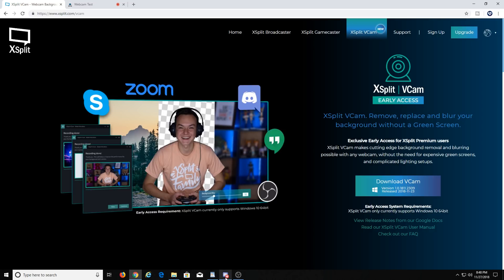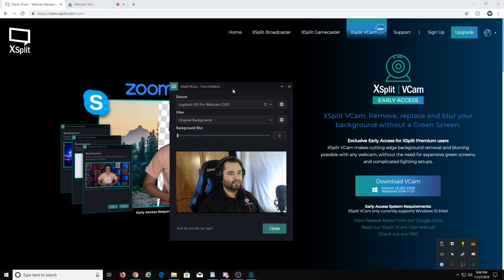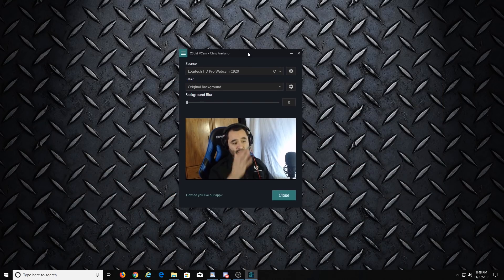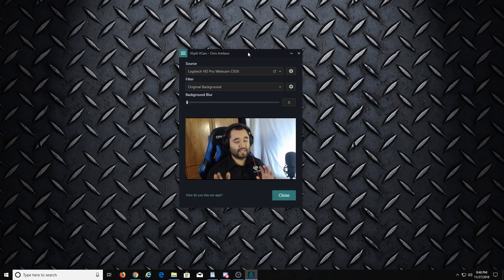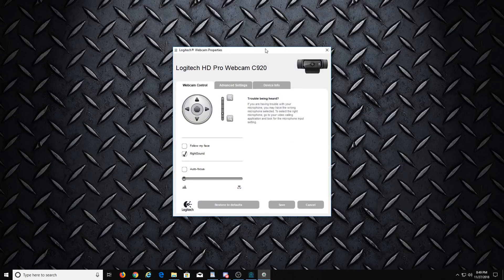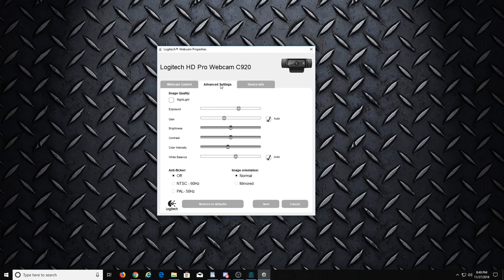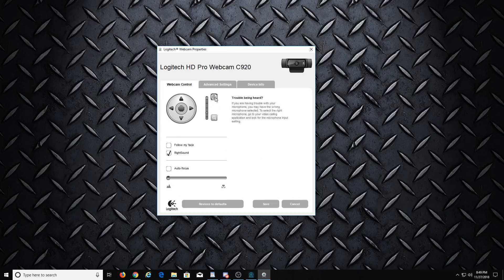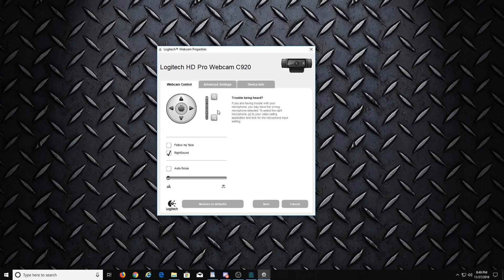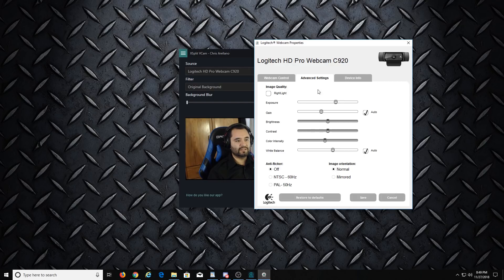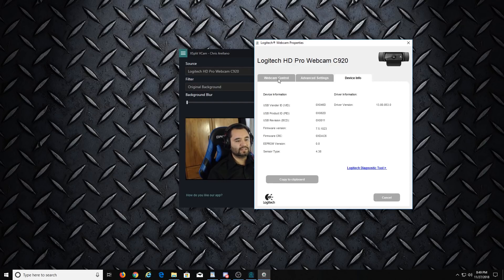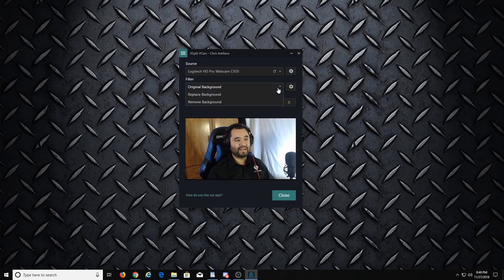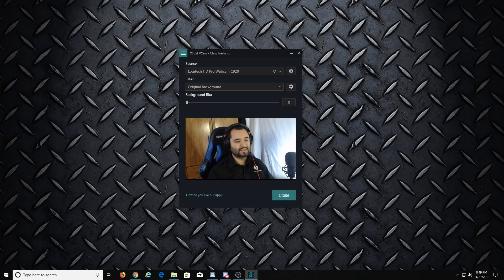Once you install it and log in with your XSplit account, it'll look a lot like this. Here's how it looks once it does its thing and its little initial setup. It's real quick—you select your webcam. That's right there: Logitech HD Pro Webcam C920. I hit the cog and I get my configurations here where you can control zoom, exposure, gain, contrast, all that stuff.